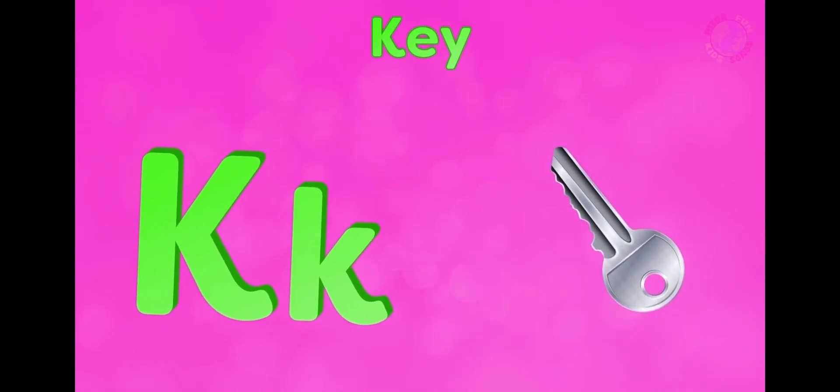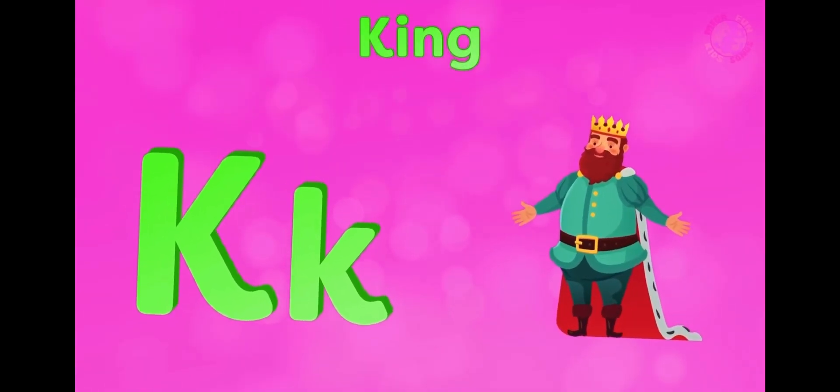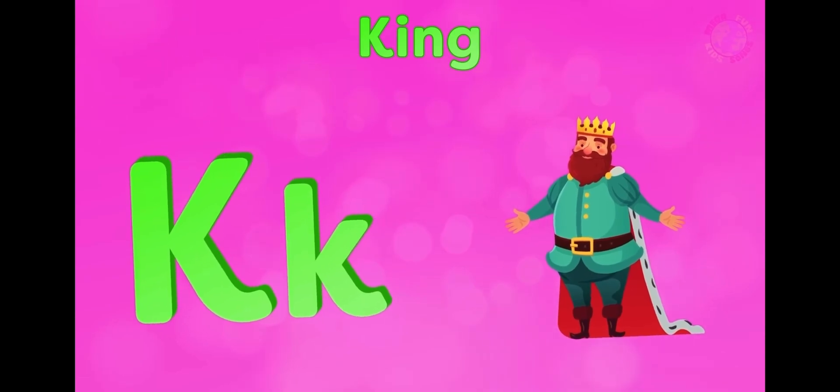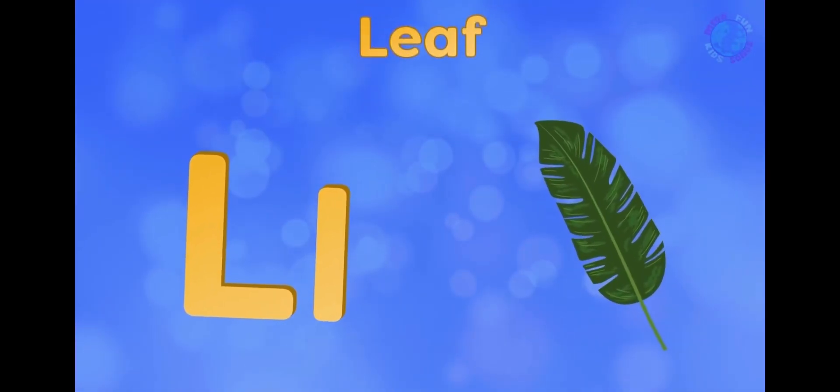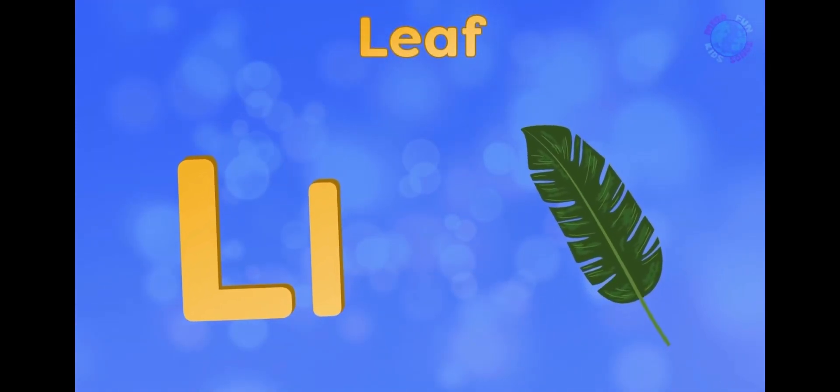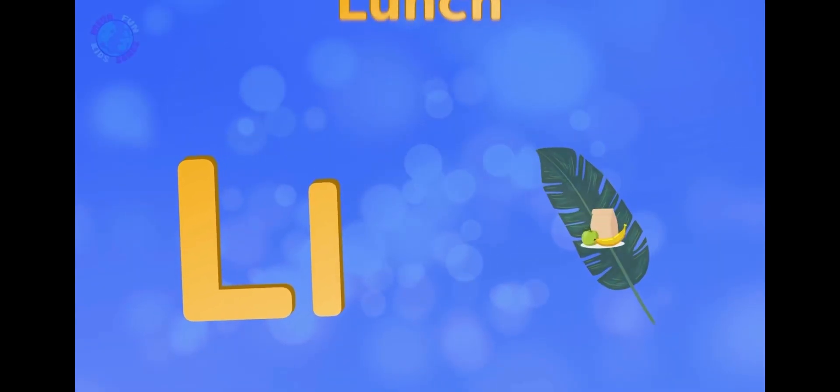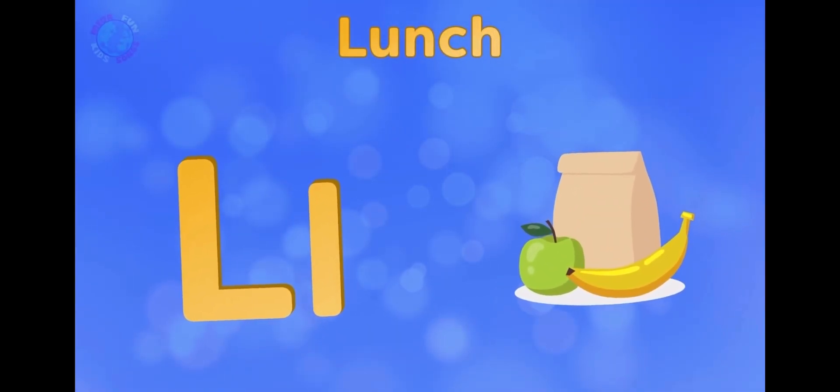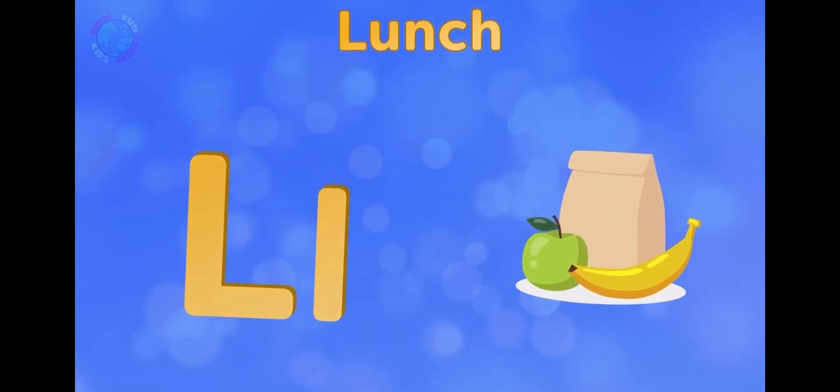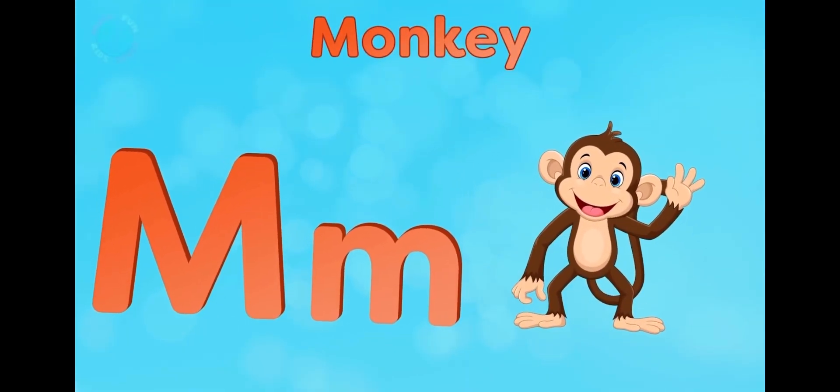K is for key, k-k-key. K is for king, k-k-king. L is for leaf, l-l-leaf. L is for lunch, l-l-lunch.